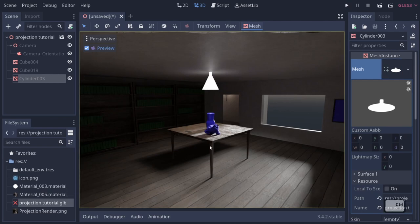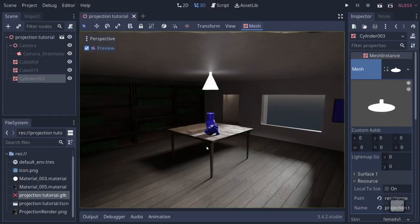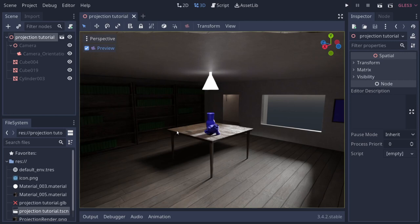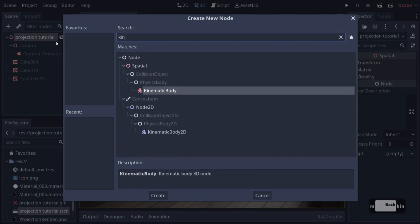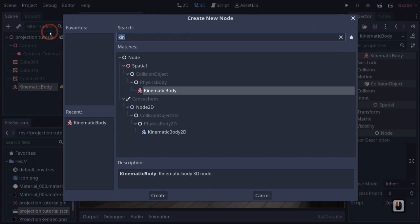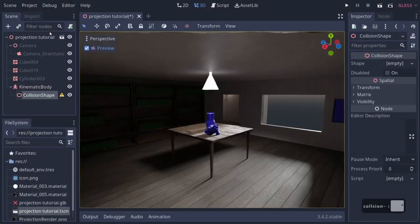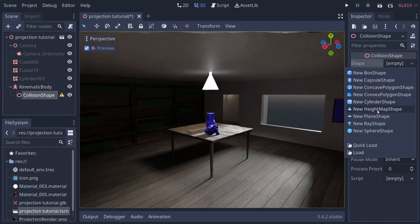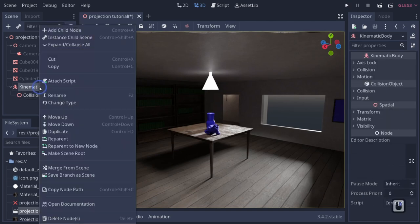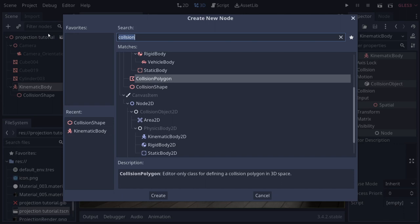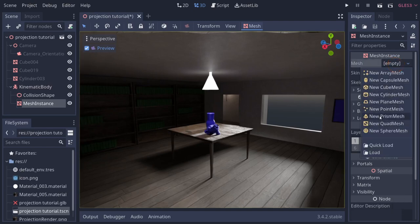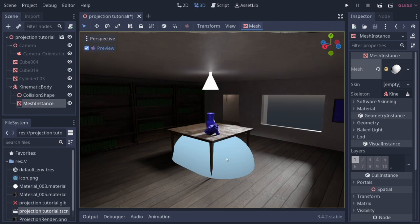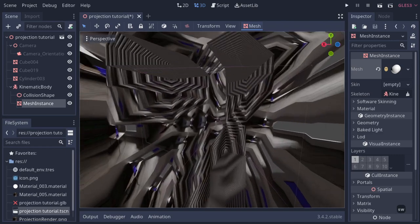Let's talk about how somebody would move around this scene. We'll add a basic player controller: right-click, Add Child Node, add a KinematicBody. Then right-click that, add a CollisionShape — use a CapsuleShape. Right-click the KinematicBody again, add a MeshInstance, and change the mesh to a new CapsuleMesh. Rotate the collision shape and mesh instance 90 degrees each, then adjust the collision size to be thinner and more reasonable.